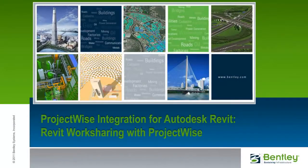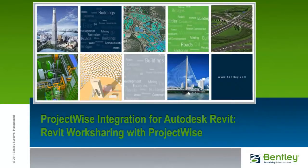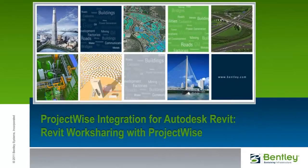This video shows how Autodesk Revit work sharing operations function when used within a ProjectWise integrated environment. The video involves two people from different companies, working from different offices, collaborating on the same Revit design and models, all made possible by the use of ProjectWise.